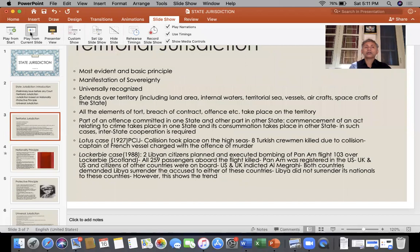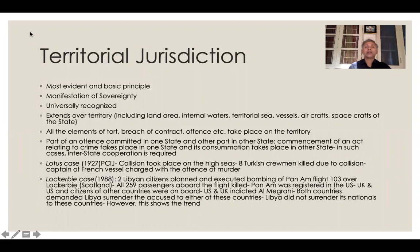First I will go on to territorial jurisdiction. Territorial jurisdiction is the most universally accepted kind of jurisdiction. It is based upon the territory because a sovereign country exercises sovereignty over its territory. The meaning of territory includes the whole land area over which the state exercises sovereignty, internal waters — all river bodies and water bodies — over which the country has jurisdiction.